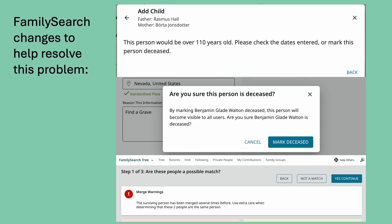Please take the time to use this new feature on FamilySearch to clean up private people — those only you can see because they have mistakenly been marked as living or have passed away since you entered them the first time.